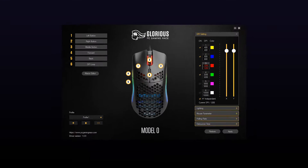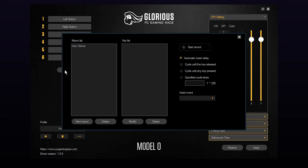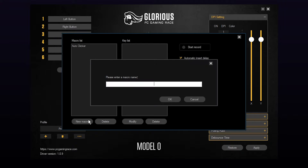Start by launching the software. You should see a macro editor button on the left — click on it. Create a new macro and name your macro.